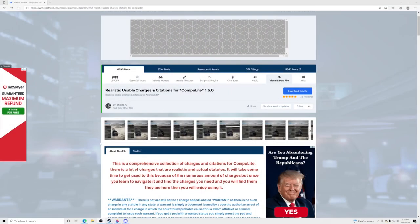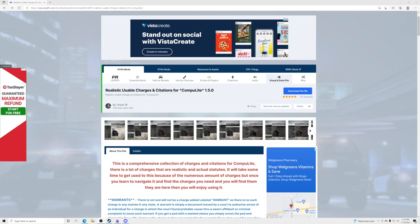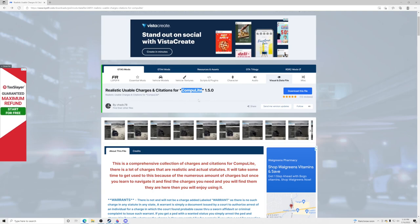Hello everybody and welcome back to another GTA5 mod tutorial. Today we're going to teach you how to install realistic usable charges and citations for ComputerLight. It just makes the game feel so much better having this inside your game because the charges are 100% accurate and they are just amazing. For those of you that do not have ComputerLight, I have a tutorial that I just released showing you how to install StopPad, Ultimate Backup, and ComputerLight all in one, so go check that out.